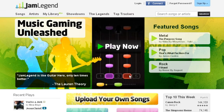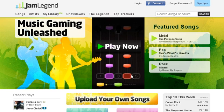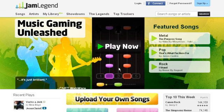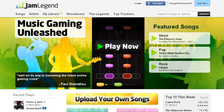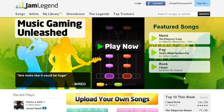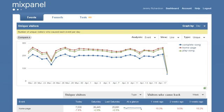Jam Legend is an interactive music game, a bit like Guitar Hero for your computer. The events they're tracking with Mixpanel are homepage views, starting a song, and completing a song. Now I'm going to switch back over to Mixpanel and show their results.